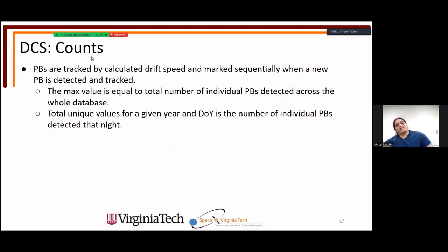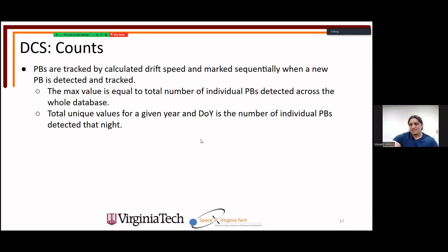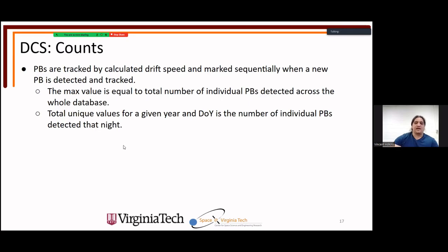For counts, we want to know how many plasma bubbles occur per night, per year, per month, and by season. Plasma bubbles are tracked by drift speed and marked sequentially when a new one is detected. If a drift is calculated between two images, those two bubbles are assumed to be the same and share a value. The maximum database value equals the total number of unique plasma bubbles detected; unique values within a given time period give counts for that period.